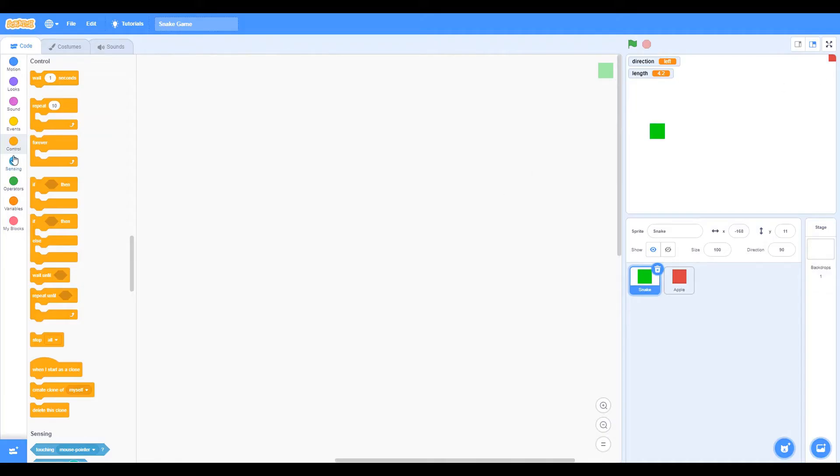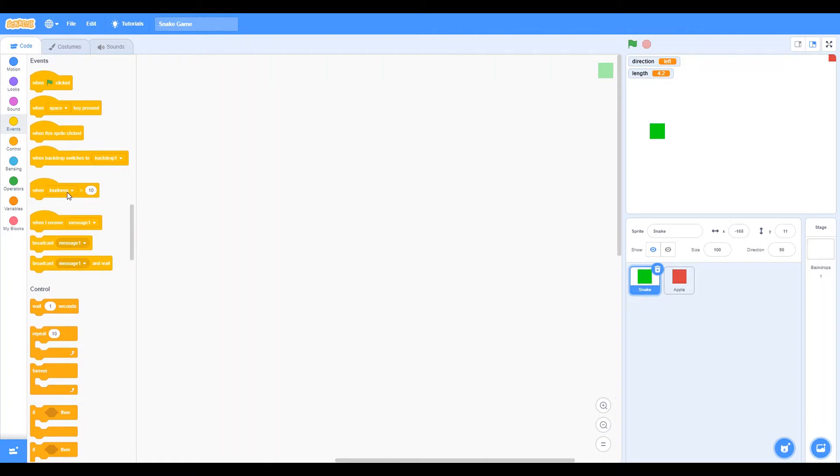Hey guys, welcome back to another Scratch tutorial. Today I'm going to be showing you guys how to make a Snake game on Scratch. So let's get started right away.